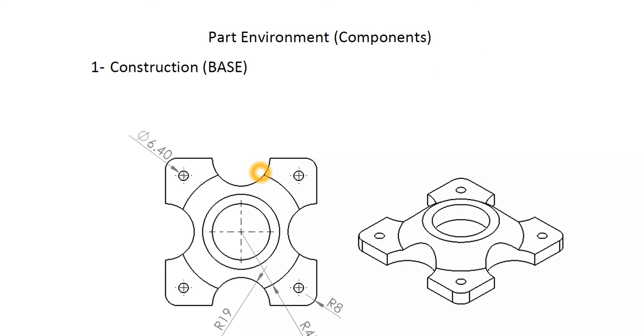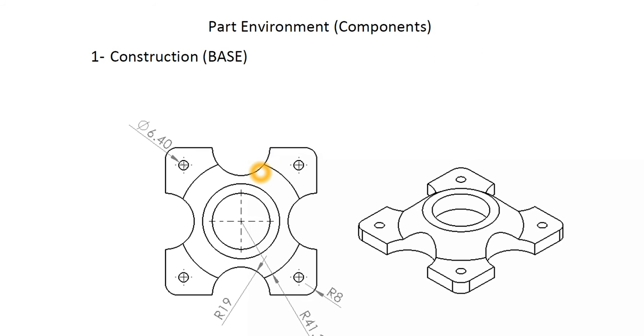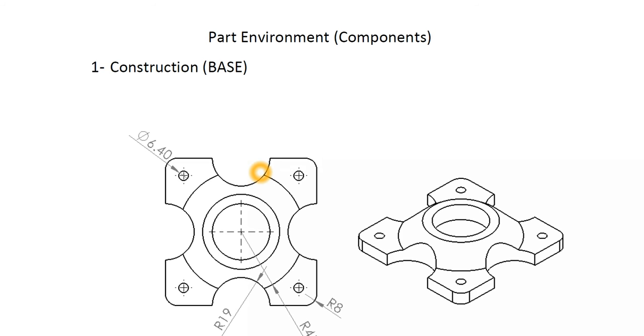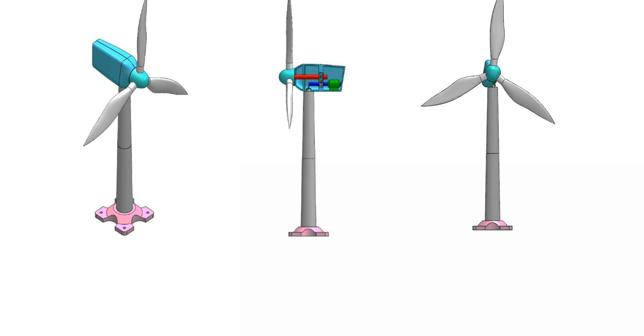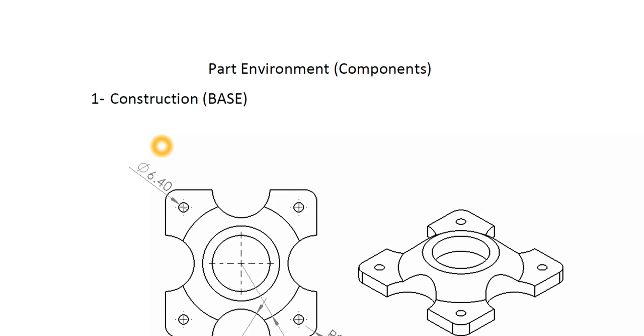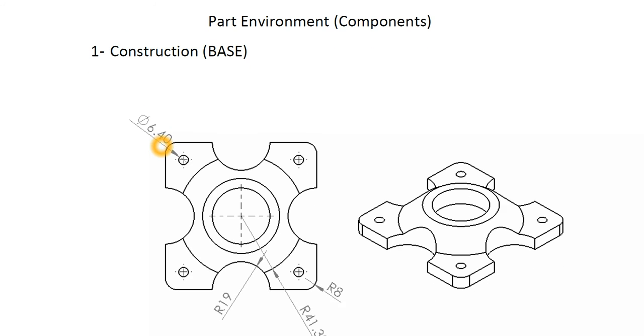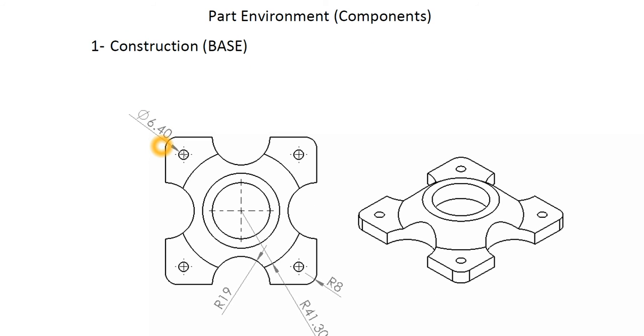The first thing that we have to do is design all of the components separately and then assemble them all together in the assembly environment. So here are some drawings to help you draw all the components in the part environment of SolidWorks.